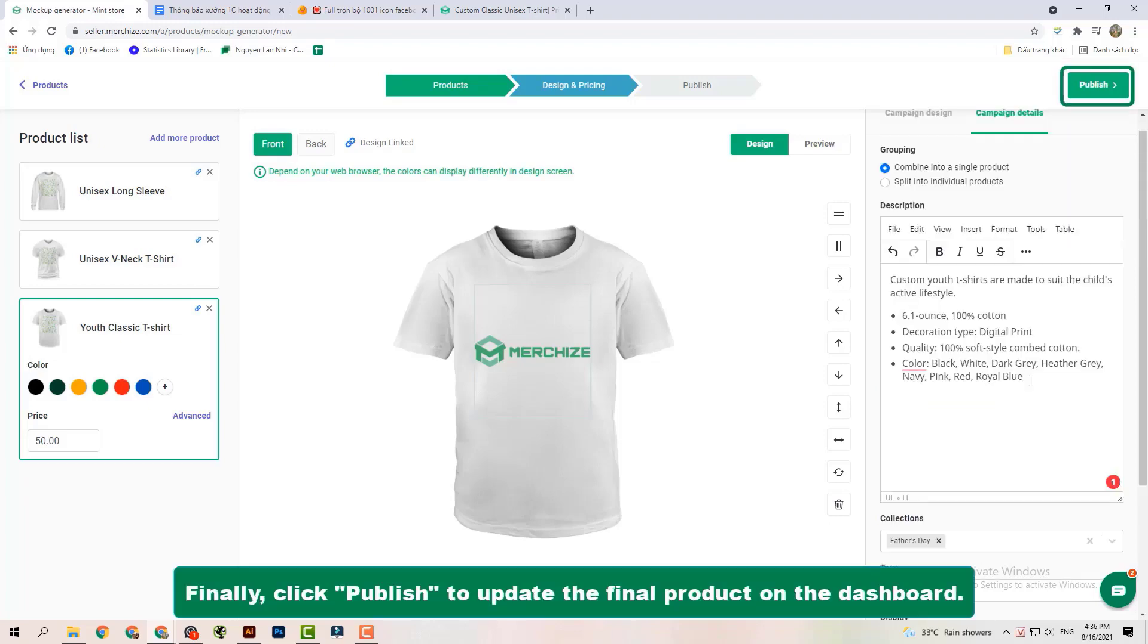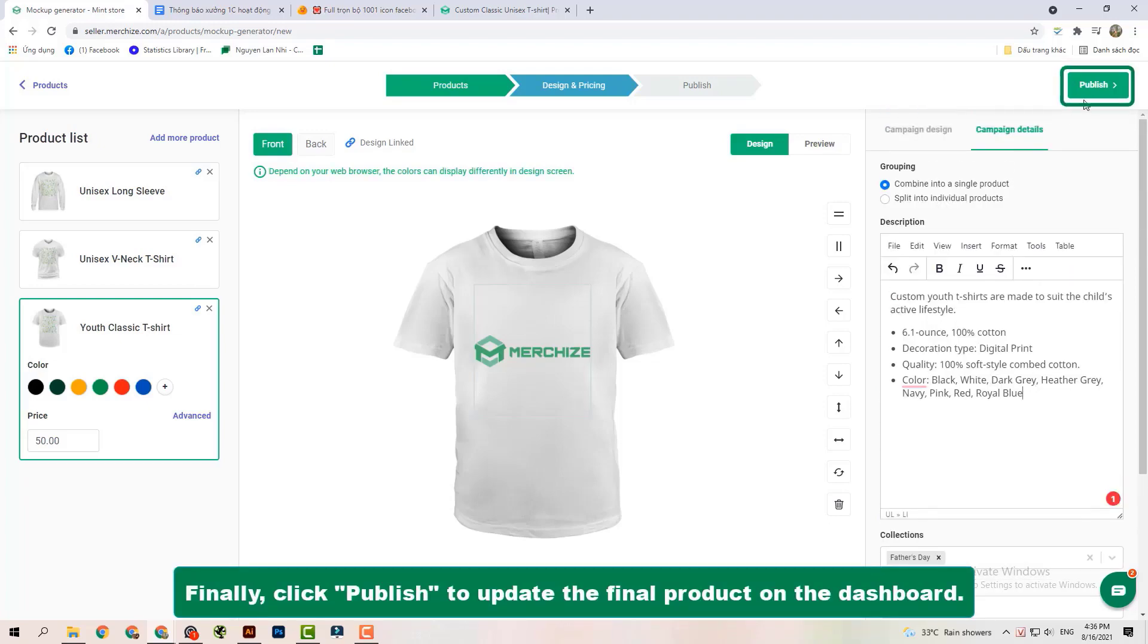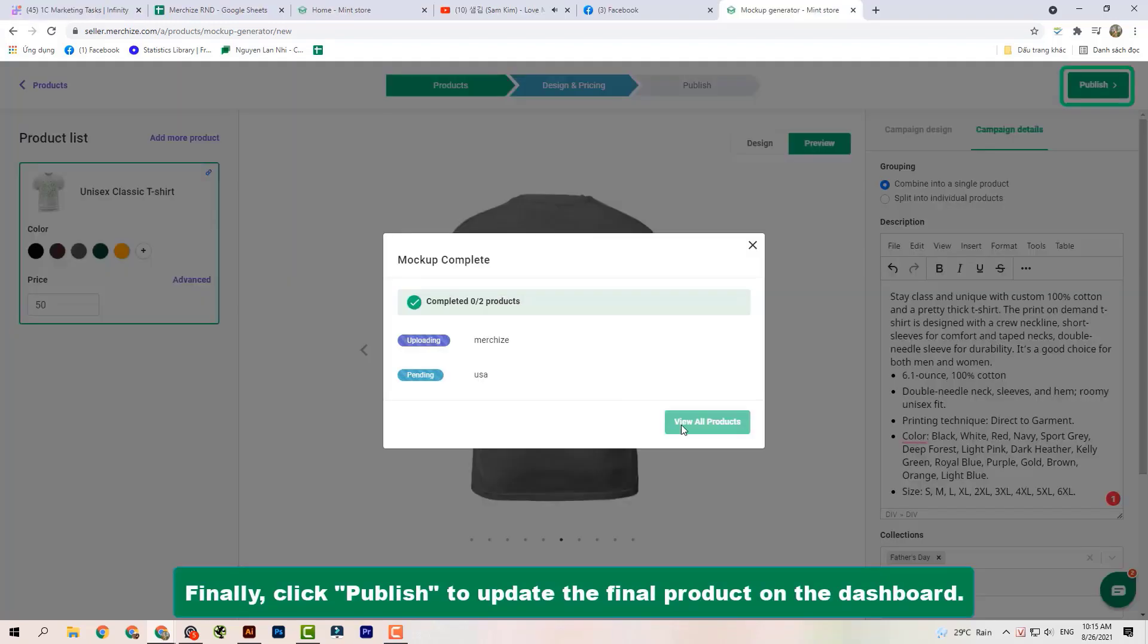After uploading the artwork and filling in the full information successfully, please click Publish to update your products on the dashboard.